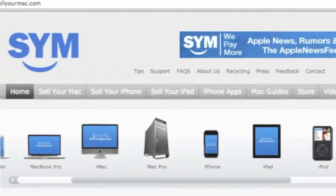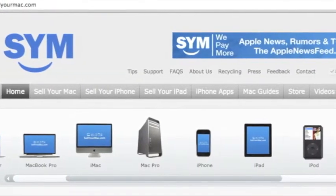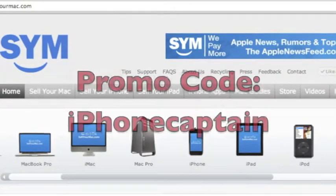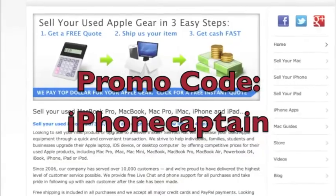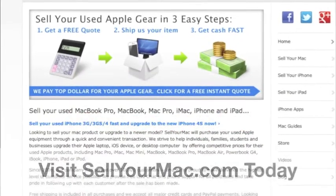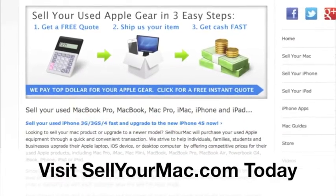This video is sponsored by SagerMac. Get top dollar for all your used Apple products. Use the promo code on the screen, iPhoneCaptain, to receive an additional $15 on your next visit.